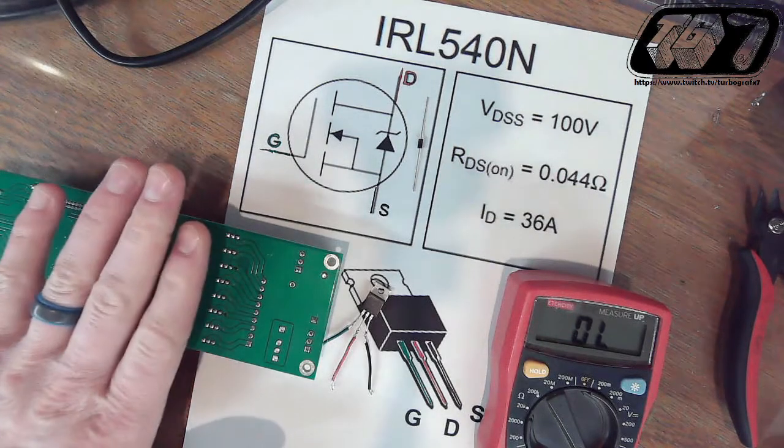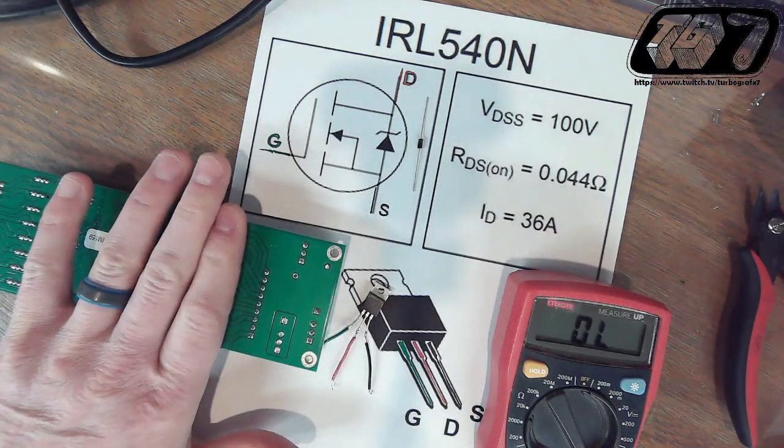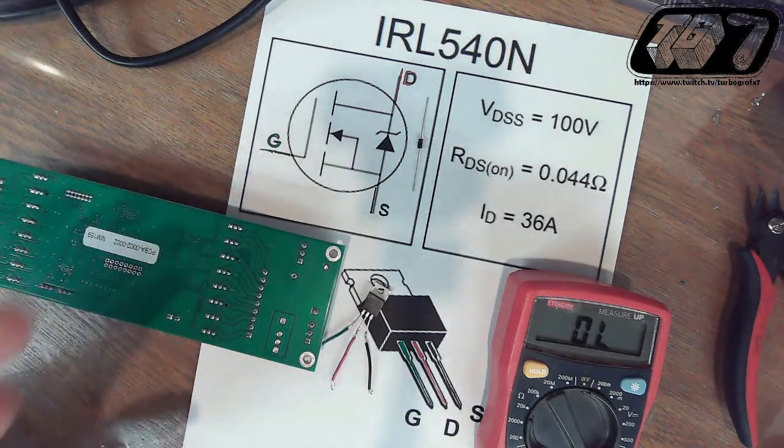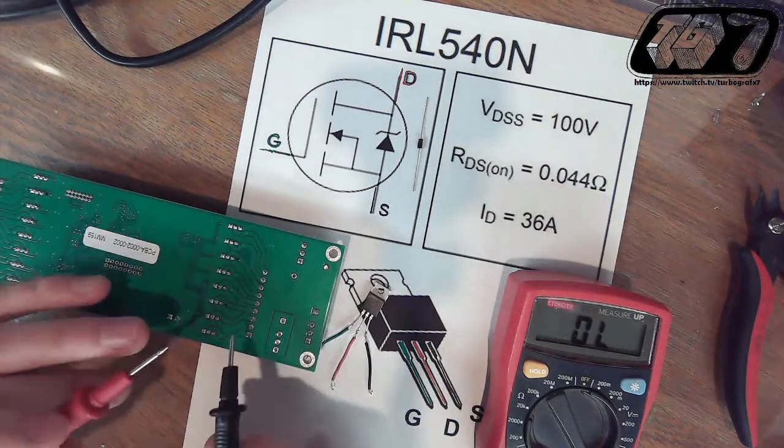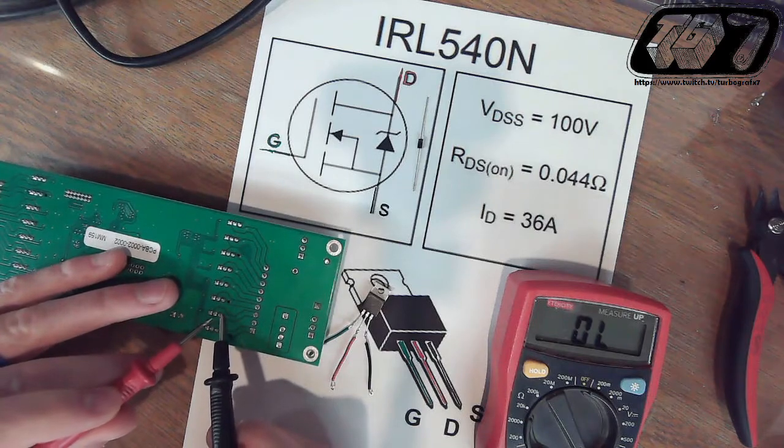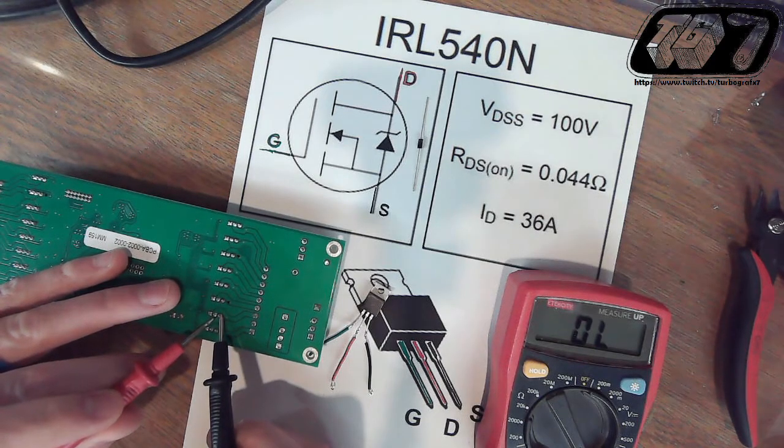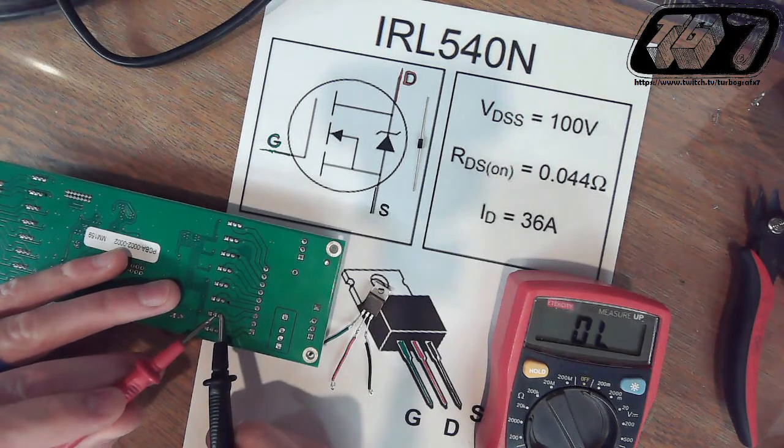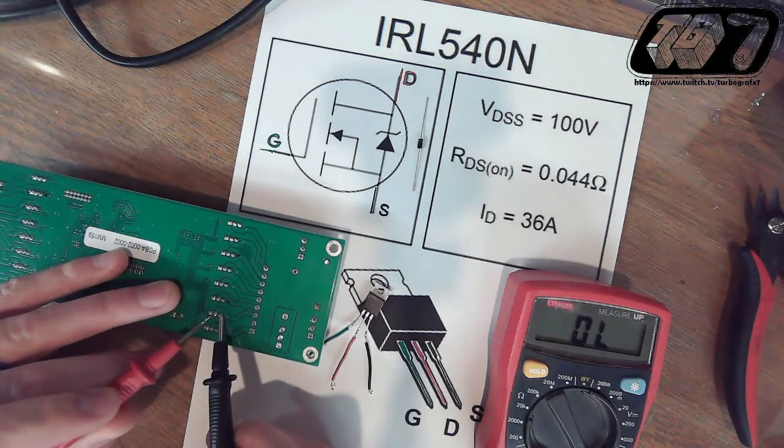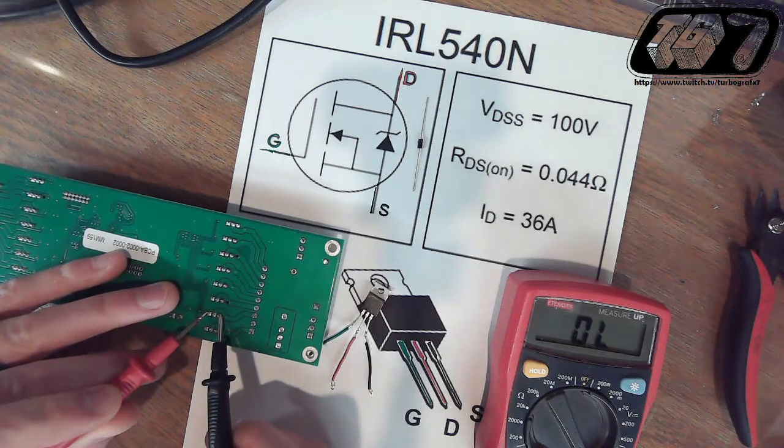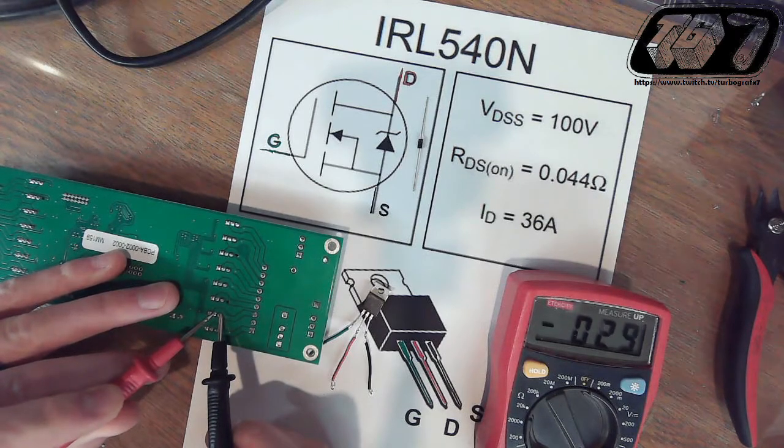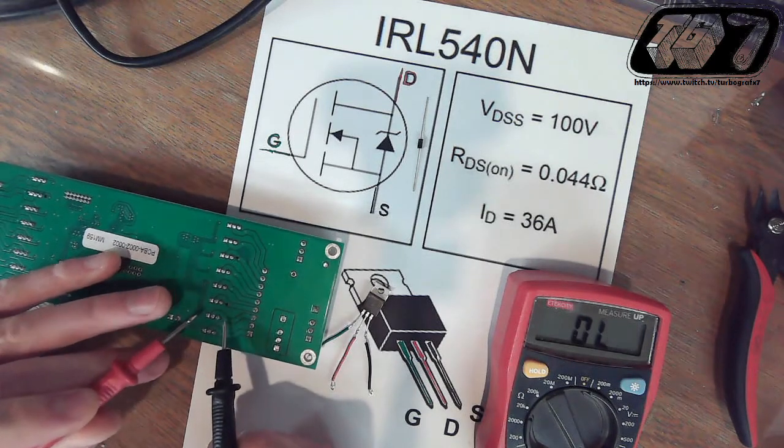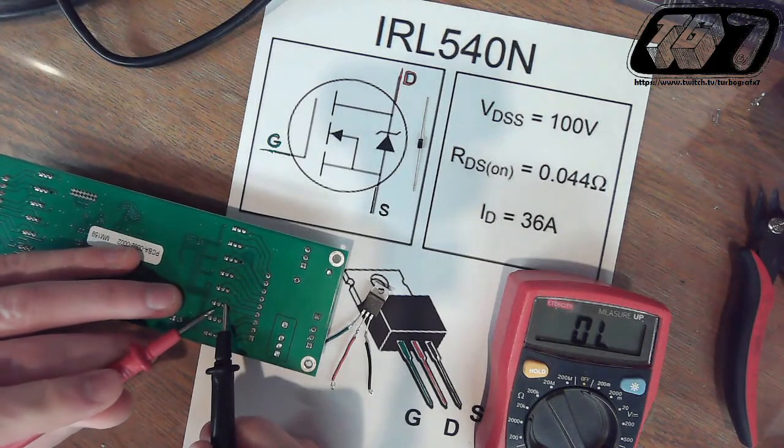Now make sure you ground out all the pins with your fingers. Take your black lead on the rightmost pin, the source, red on the drain. Now go over to the gate and charge that, and then go back to the middle, and you should get continuity. And then you do that all the way up.